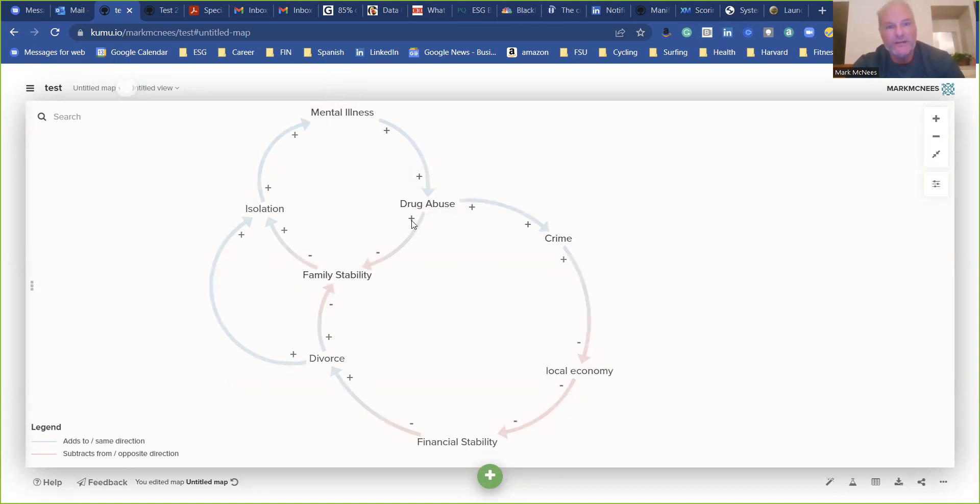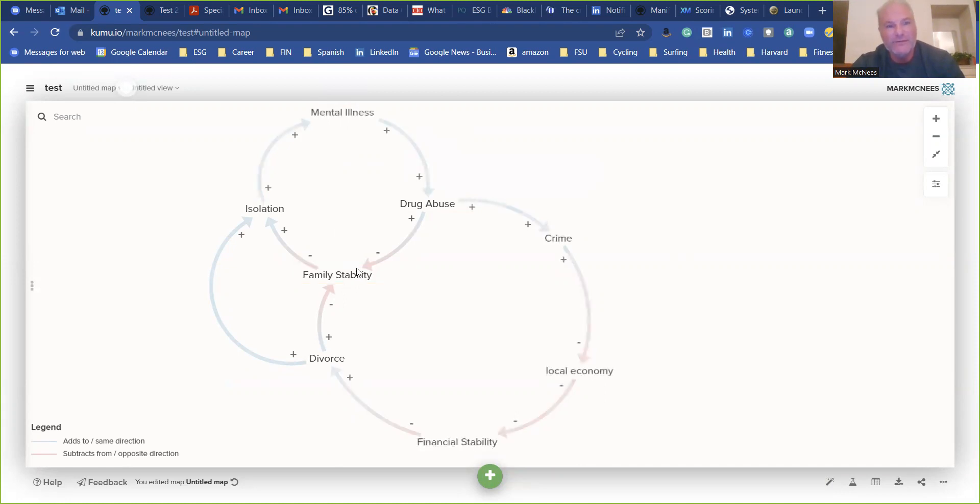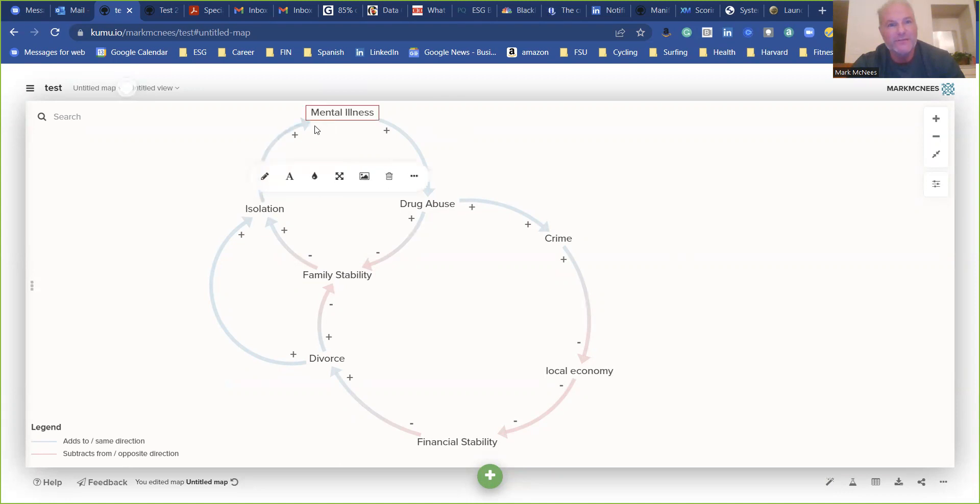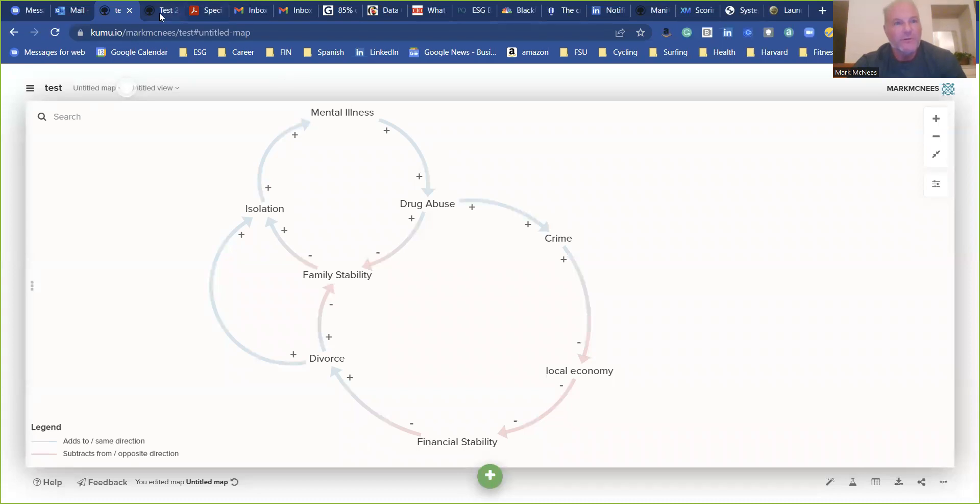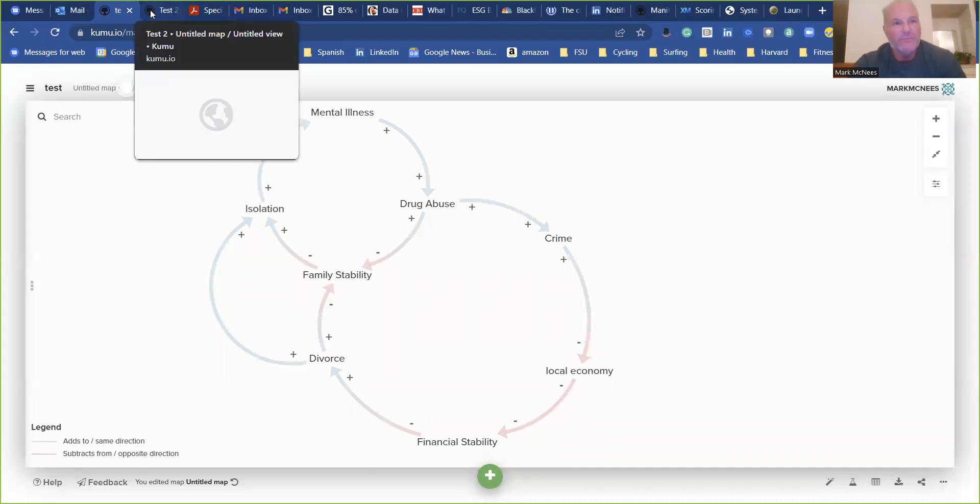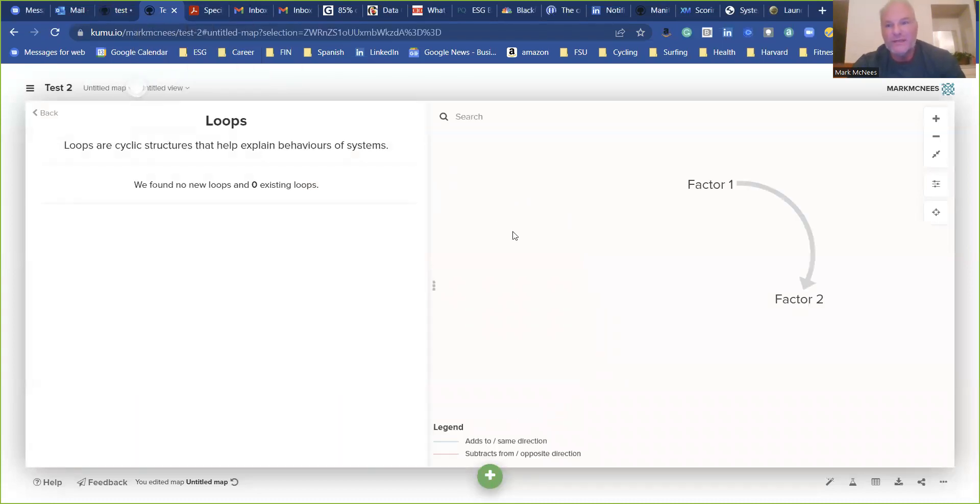As drug abuse increases, family stability decreases. As family stability decreases, isolation increases. Isolation increases, mental illness increases. So pretty straightforward. So I want to show you how to build this in Kumu.